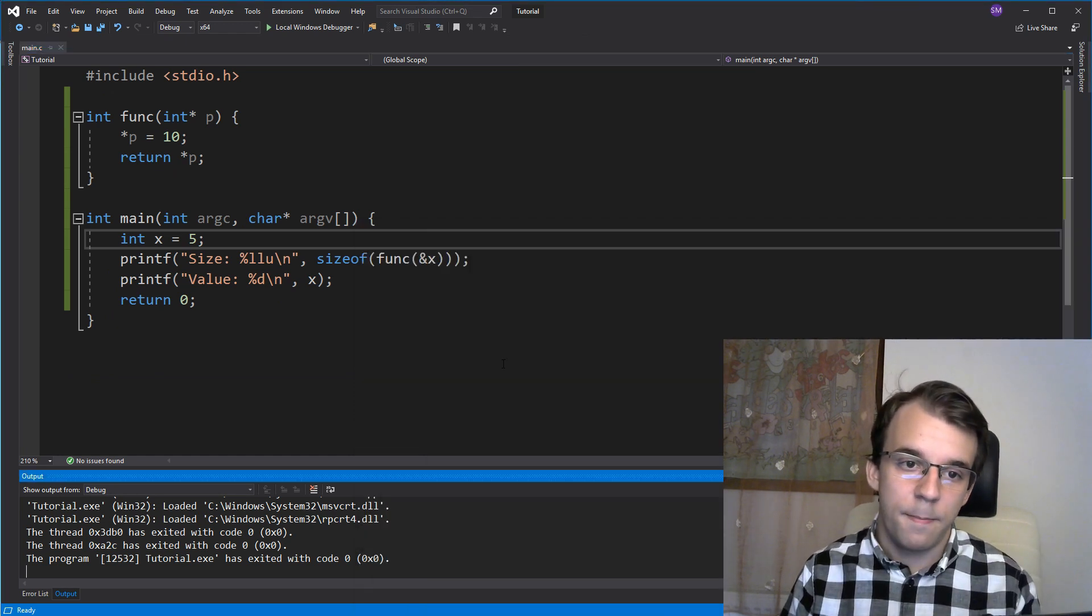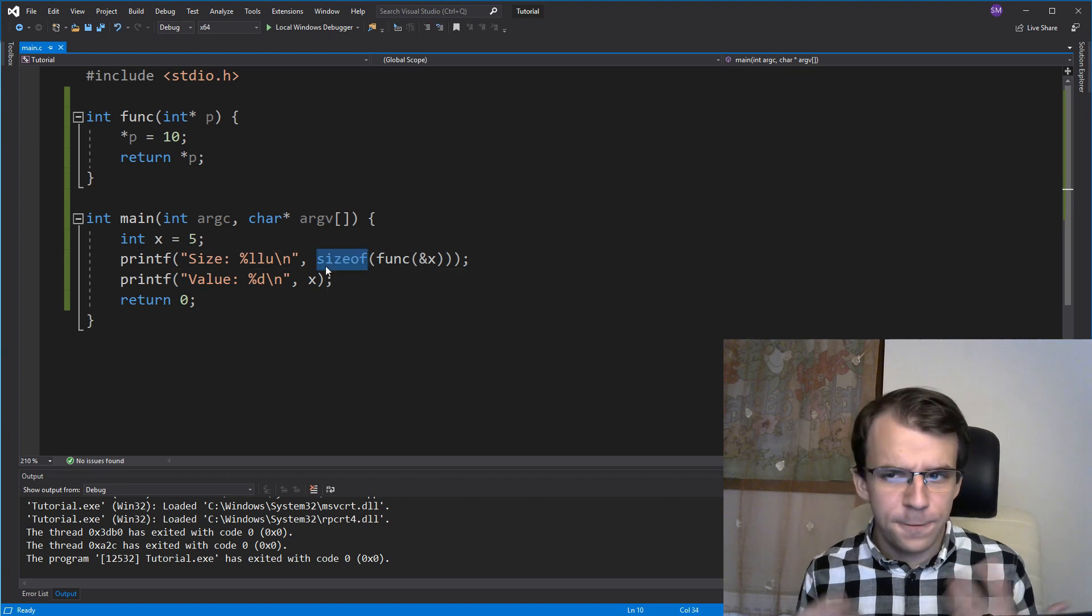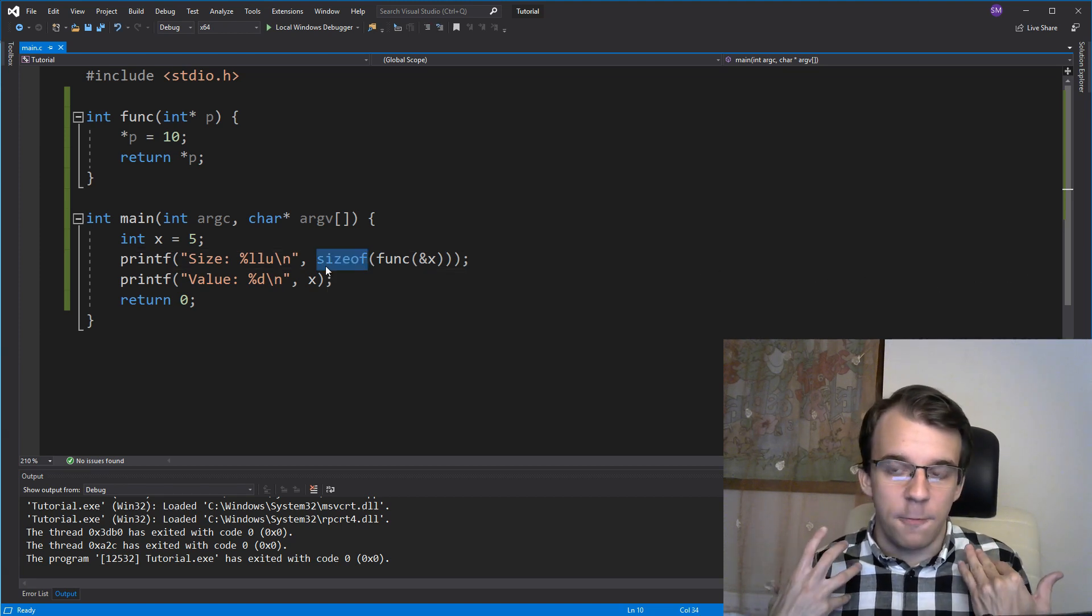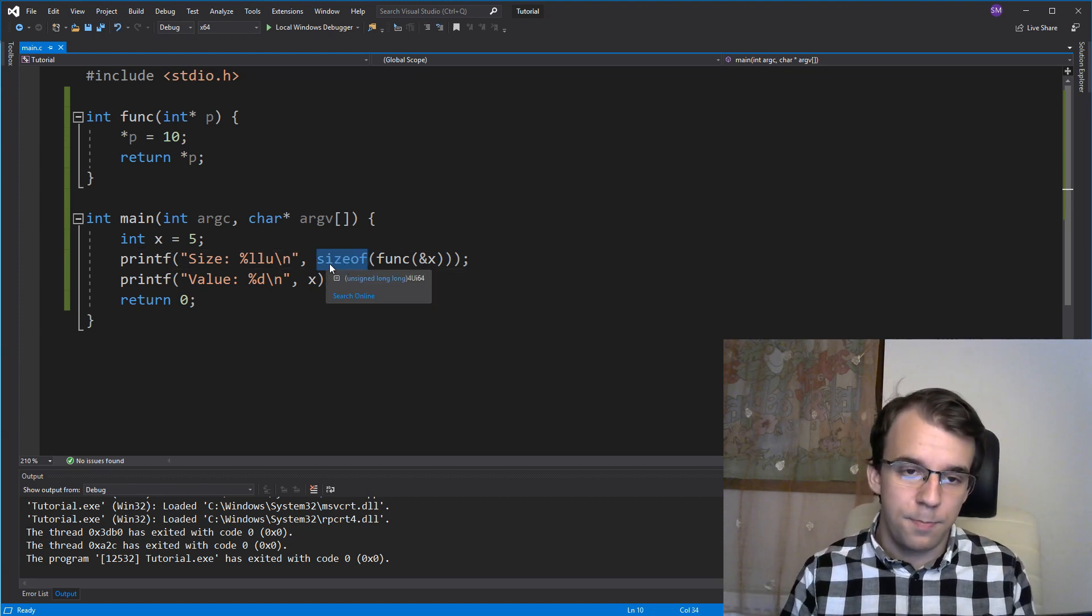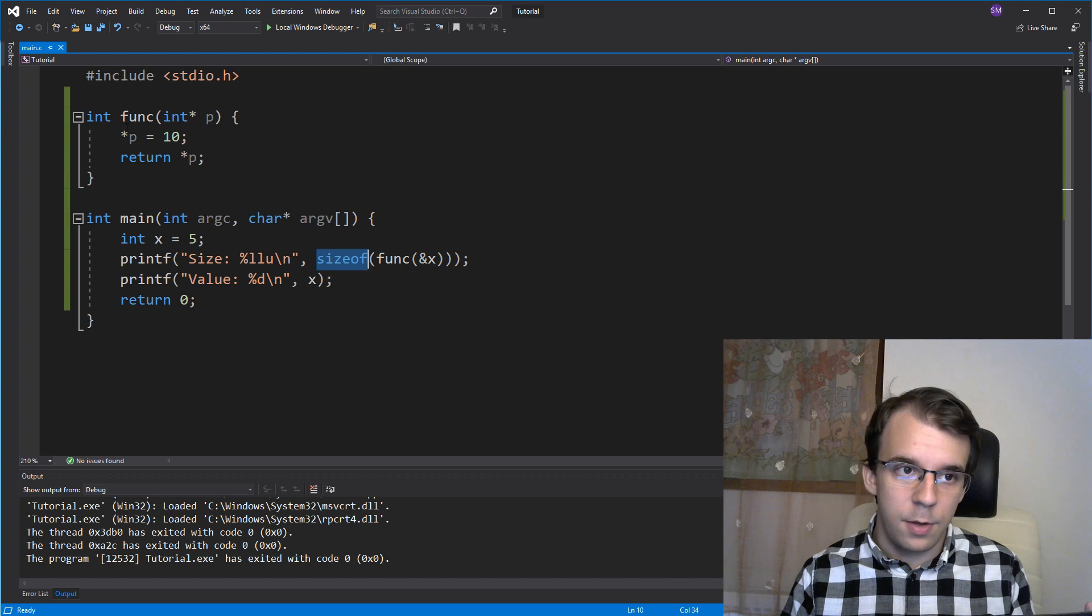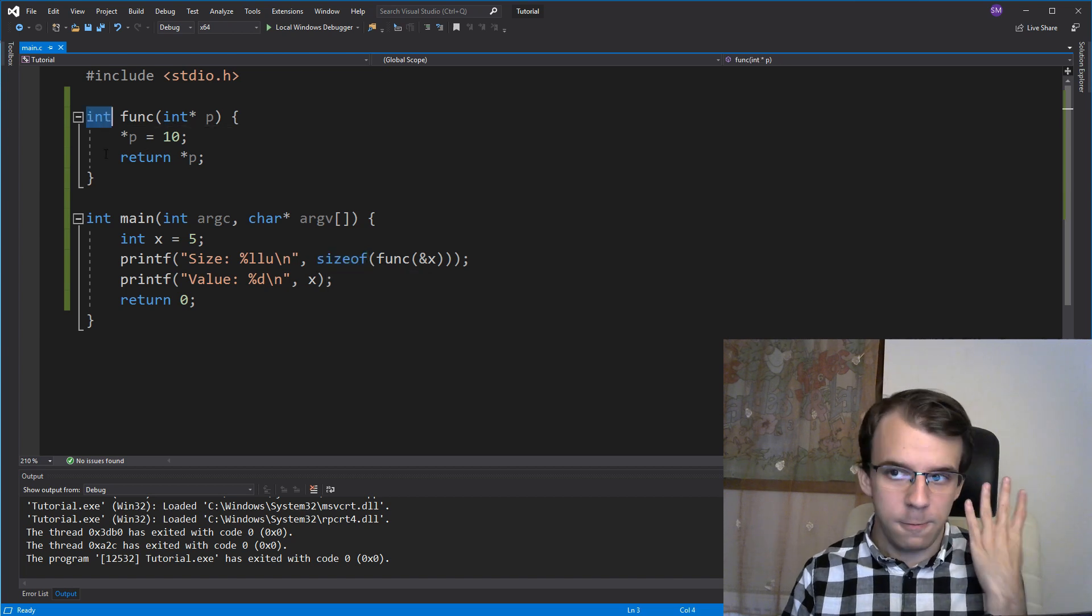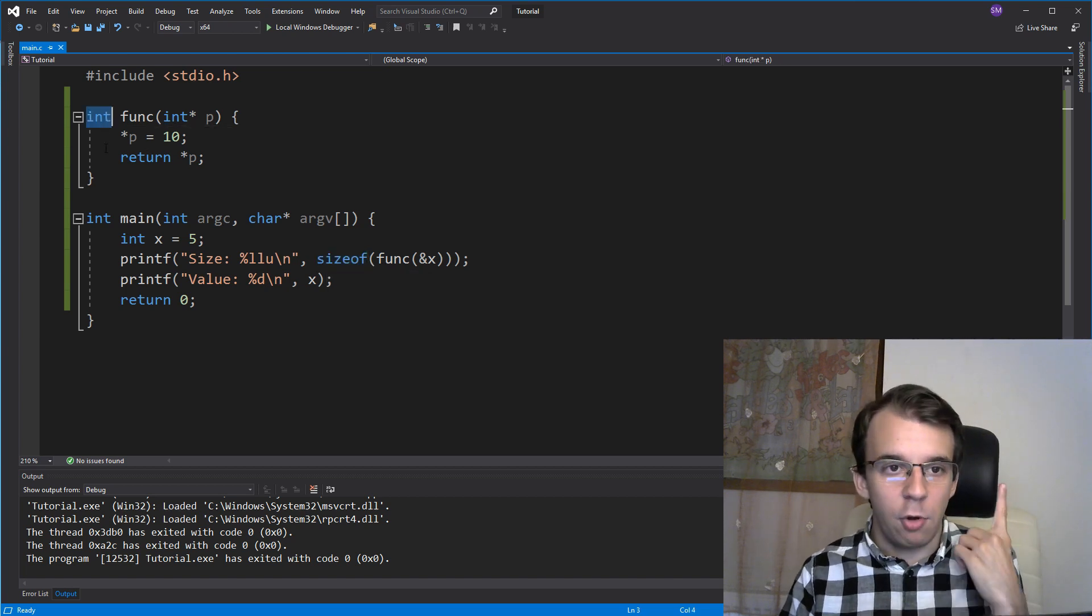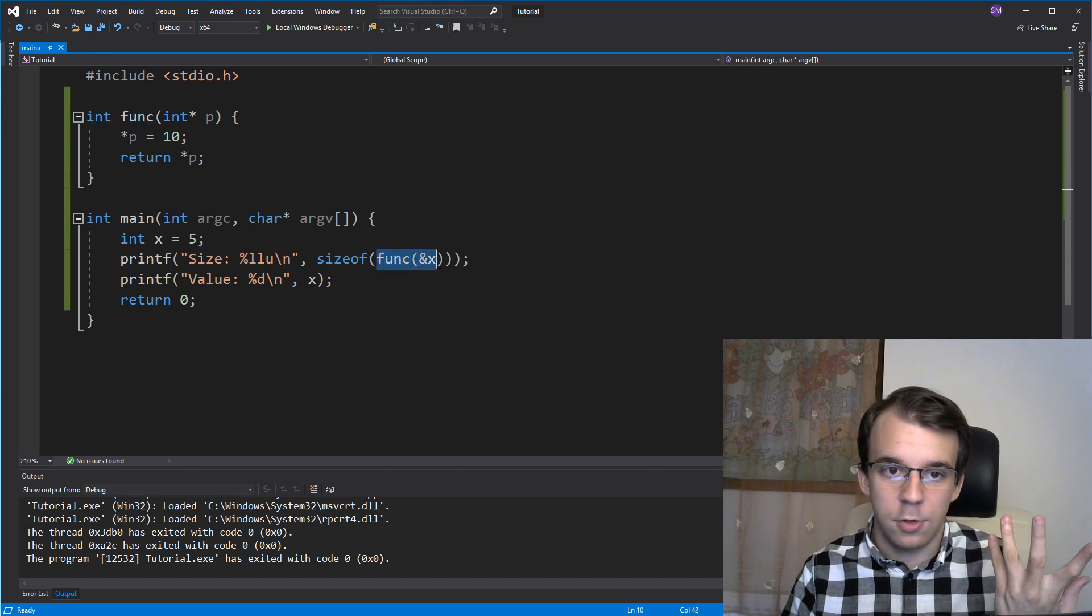That's because the size of a function is the size of the return type of the function, which is our int here. That's why we're getting 4, by the way,